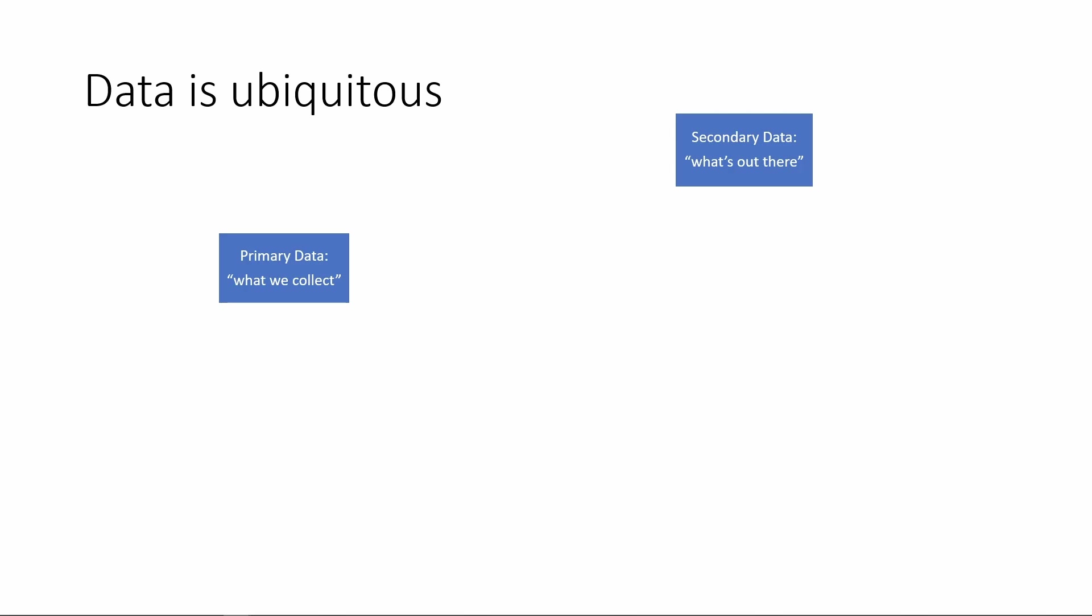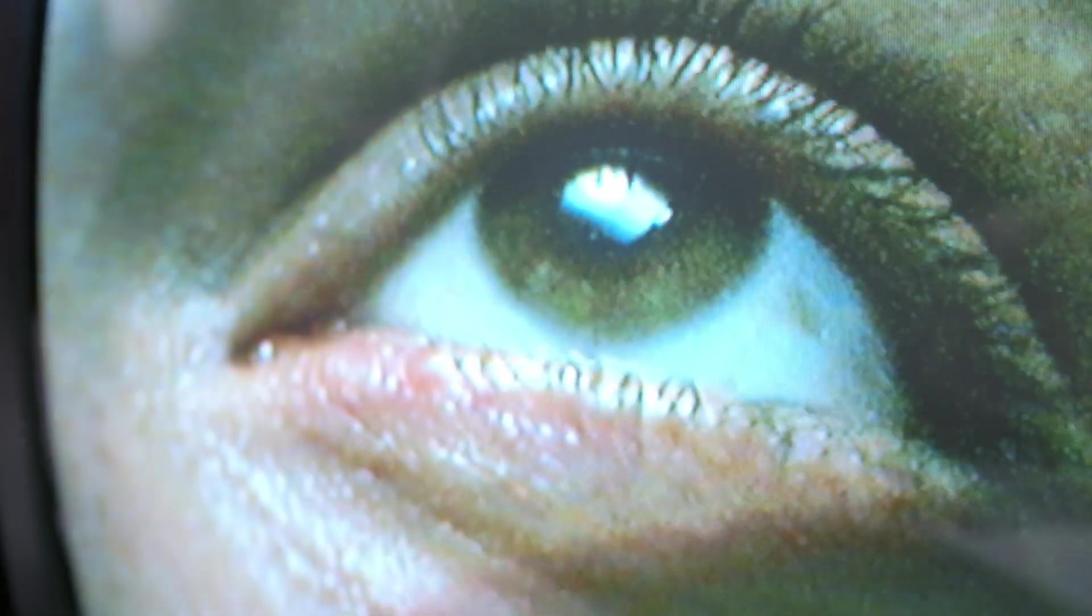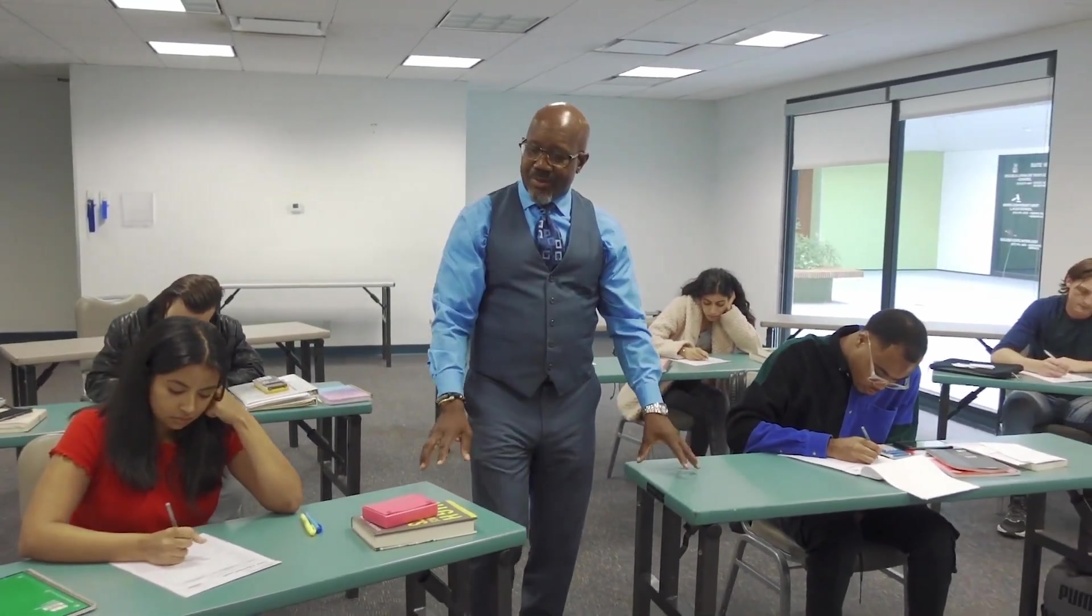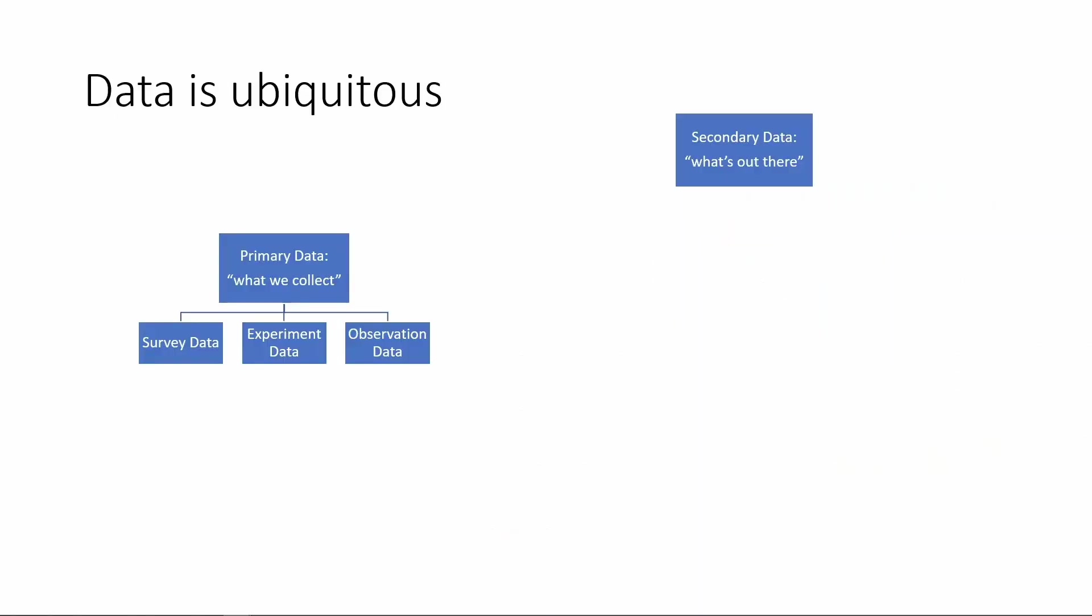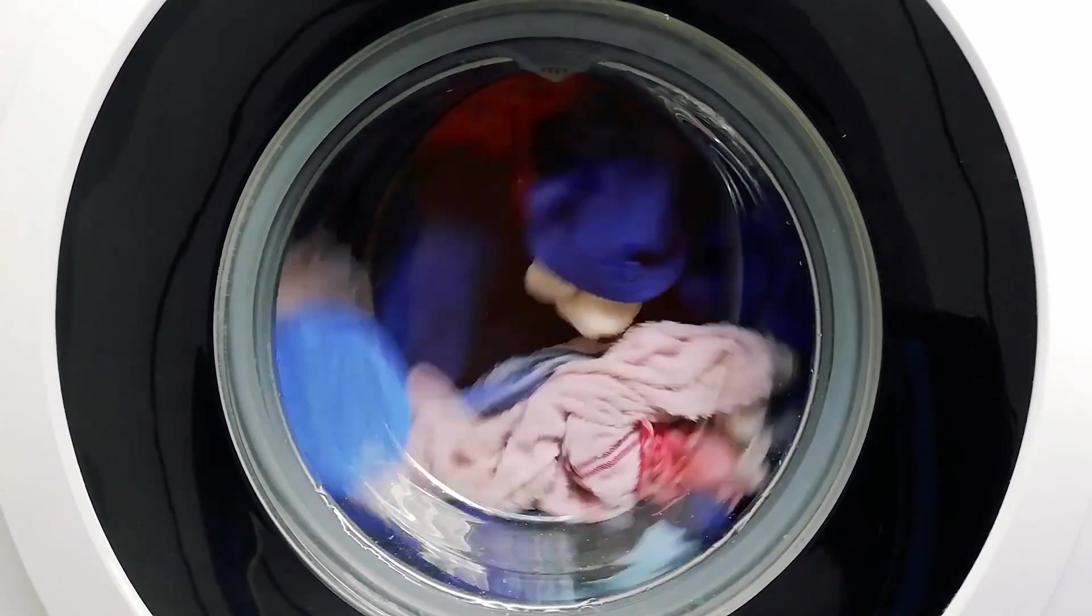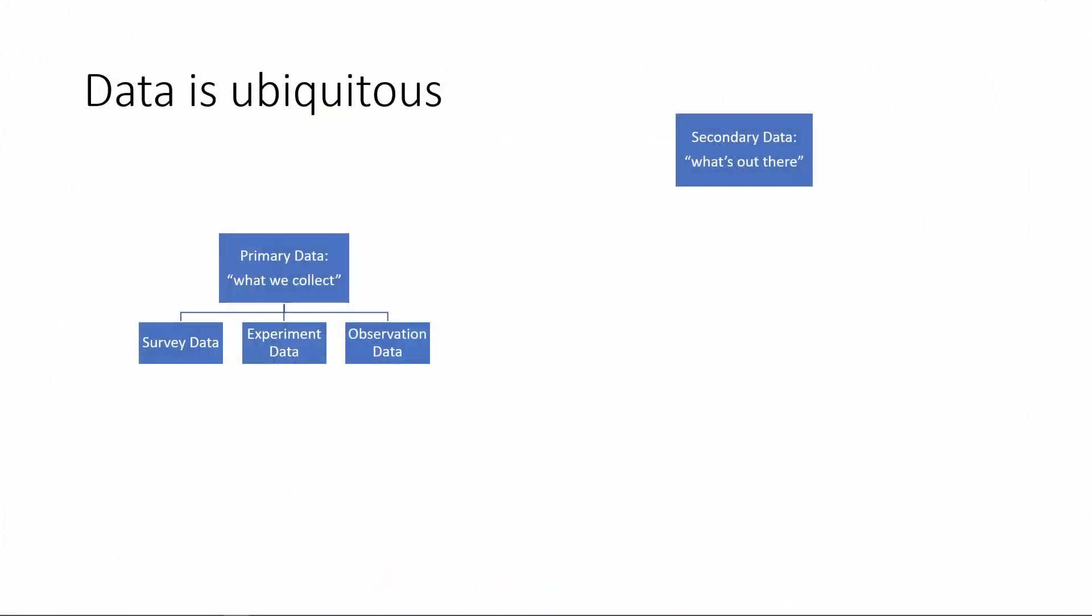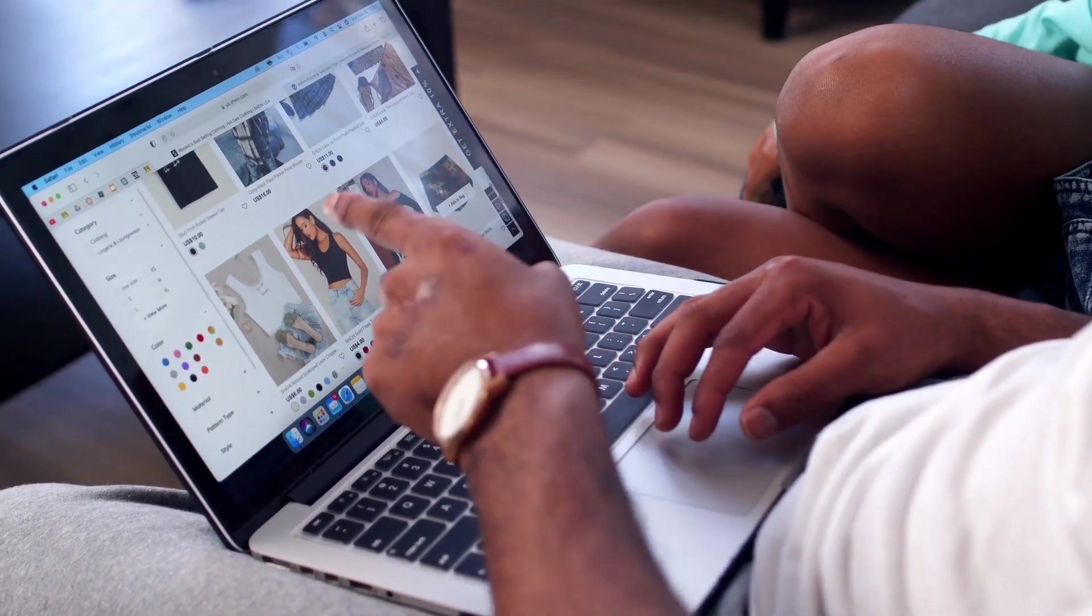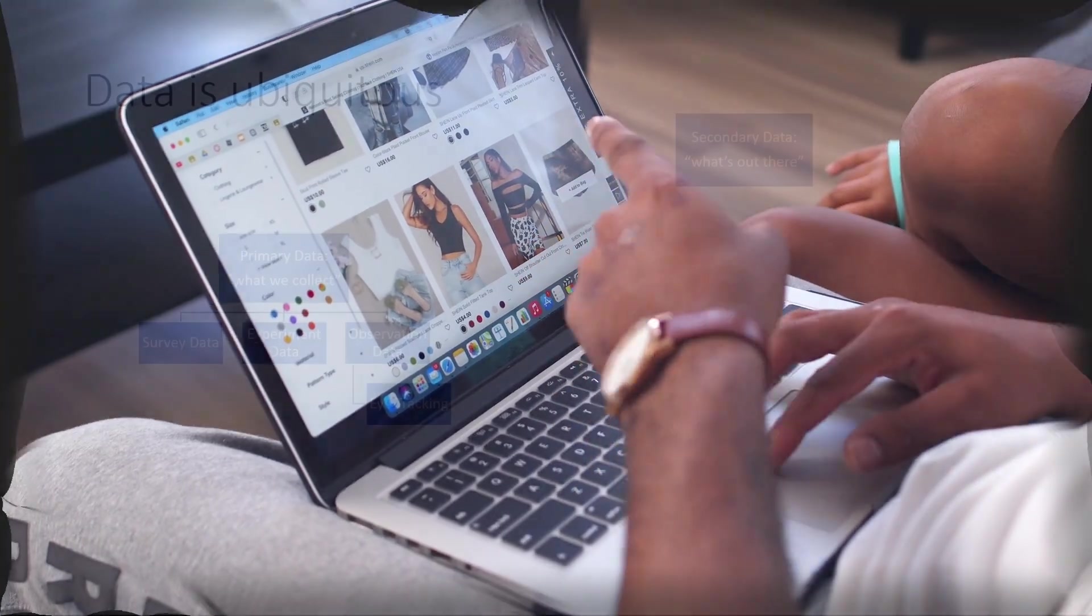For primary data, there are generally speaking three different types. There's survey data, as I just mentioned. There's experiment data, where we have a more controlled environment to collect data. We'll discuss experiments in a later lecture. And the third type, observation data. In a conventional sense, observation data very commonly is to observe how customers are using our products, like P&G watching someone doing laundry, so that they can figure out the laundry process and that may help them improve their detergent. In a more recent context, observation data could be the eye-tracking data, basically observing how people are browsing the internet pages.